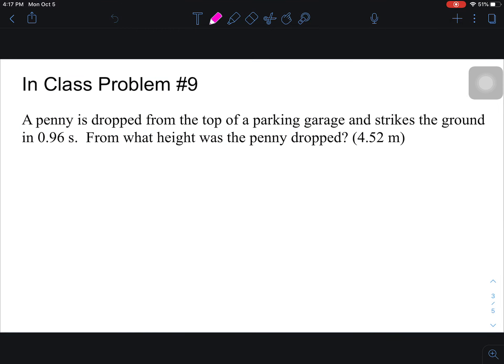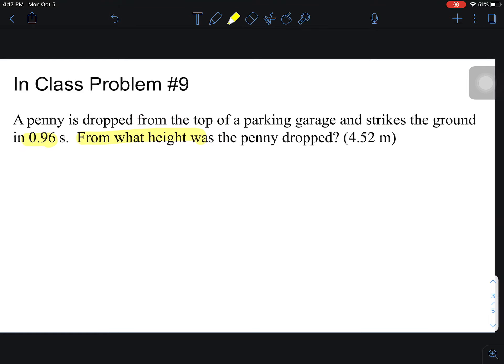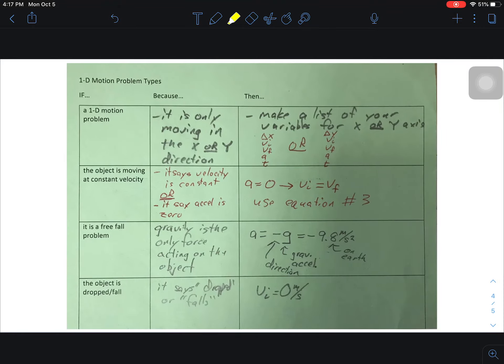Problem number nine says: a penny is dropped from the top of the parking garage and strikes the ground in 0.96 seconds. From what height was the penny dropped? So we're looking for key things: time, from what height — and that's really all that's directly given.